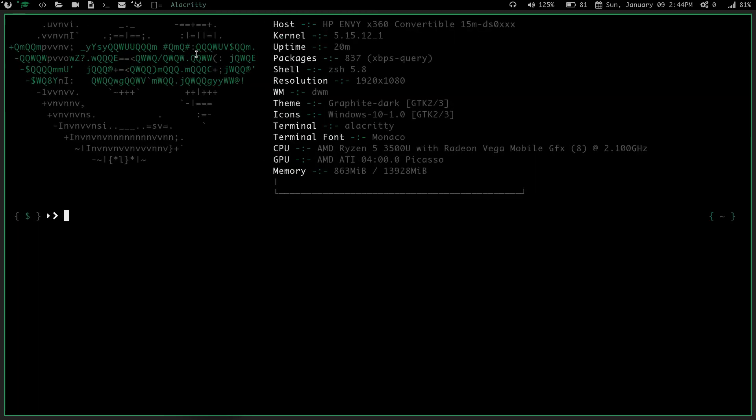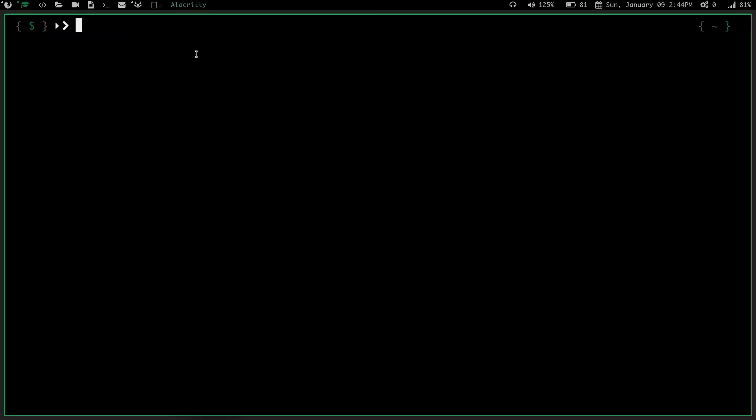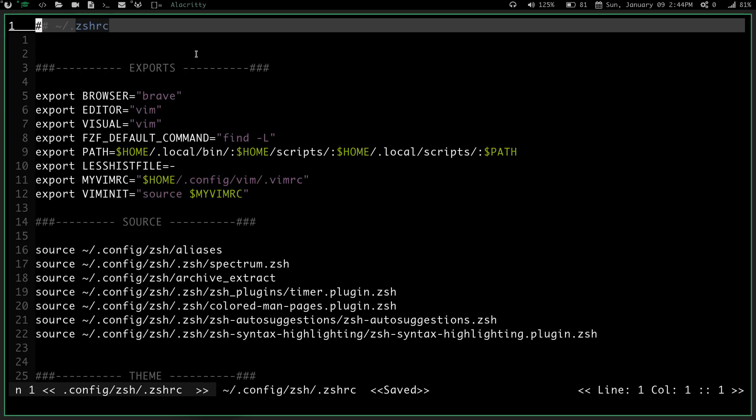We'll zoom in, clear the screen, and we're going to type in zconf, which is my alias to open up my zshrc in Vim.